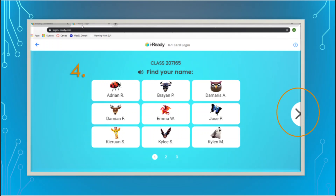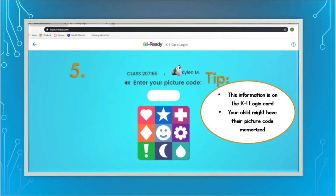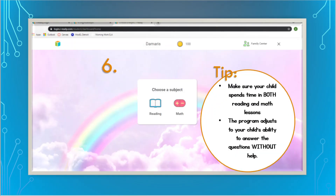Some of your children will be able to do this by themselves — all you'll need to do is get them to that initial login screen. Once you click on your name, your child should see a place to enter their picture code. This information is on the K1 login card, and your child might actually have their picture code memorized. If they have it memorized, they'll be able to type it in and get started. If you need that K1 login card, just message me and I will send you a picture of it so your child can log in to iReady.